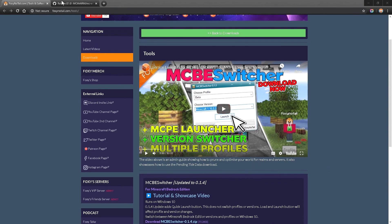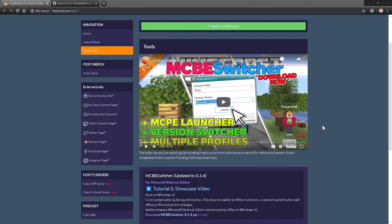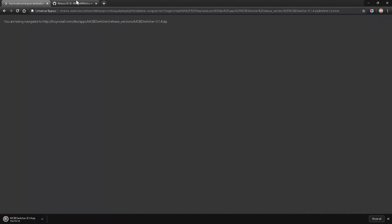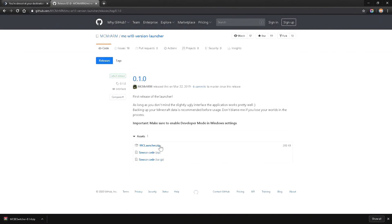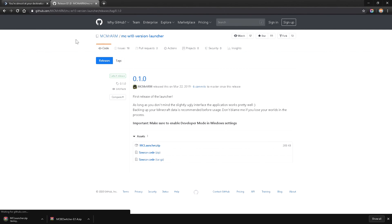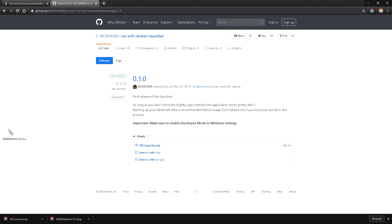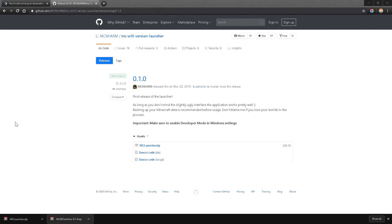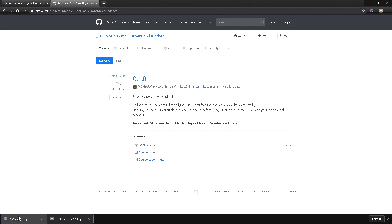For the newer versions, you won't be able to download them with this tool, but I'll show you how to do that. We have the Bedrock Edition Switcher here, so we're going to go ahead and download this. Then we're going to download the MC Launcher zip. After that's done, we'll move those over to our desktop.